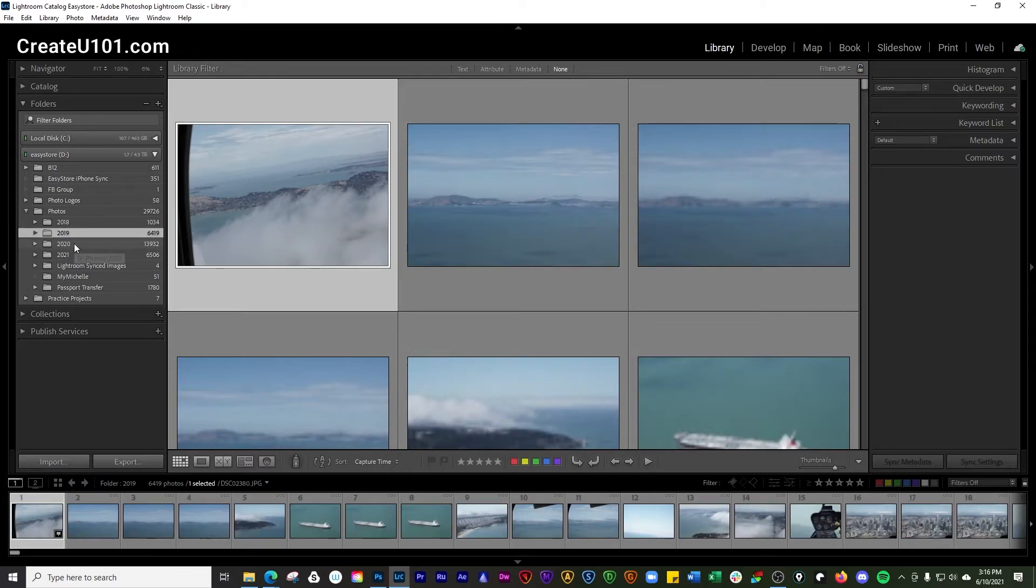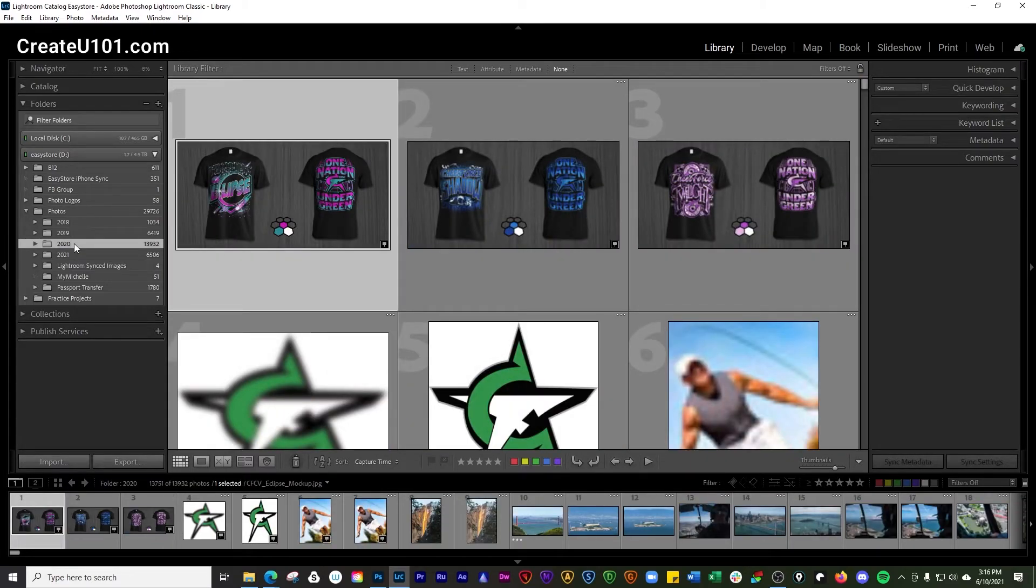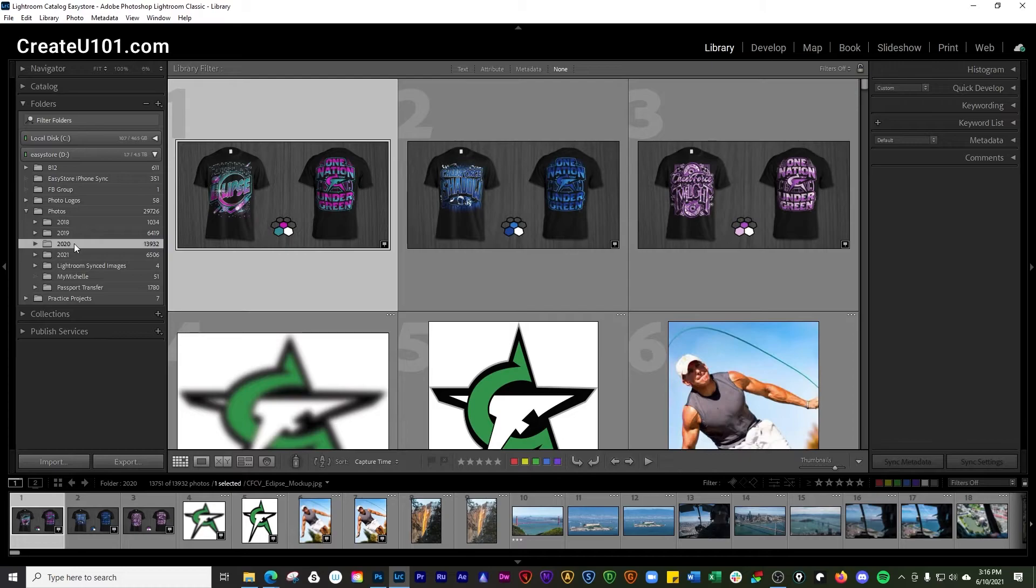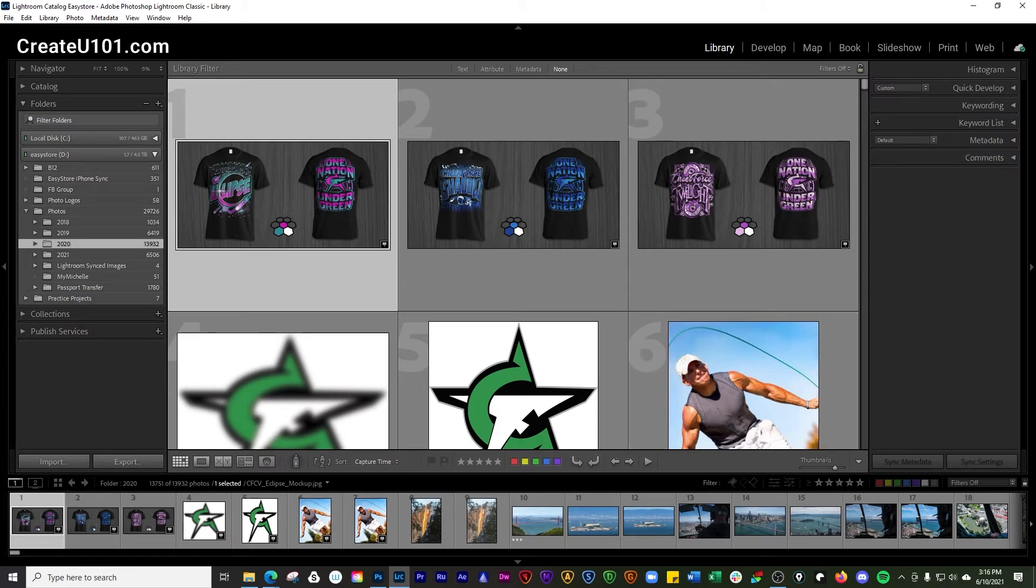If you guys want a little bit more in-depth overview of the whole Lightroom interface, go ahead and click the little card that pops up at the top right there. If you found some value here, please go ahead and subscribe below and turn on notifications, and we'll see you on the next video.